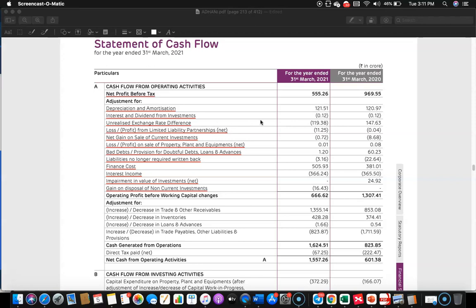Unrealized exchange rate differences — in the previous year it is added back, meaning in P&L it would have been shown as an exchange loss, but there is no cash outflow. It can be mainly on account of mark-to-market. And in the current year, they would have recognized a mark-to-market gain, so that has been deducted now because there is no money realization — it is only a mark-to-market effect.